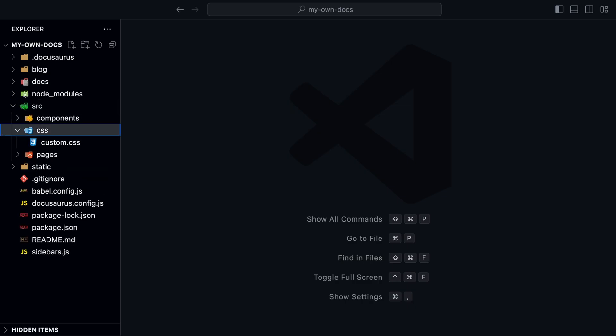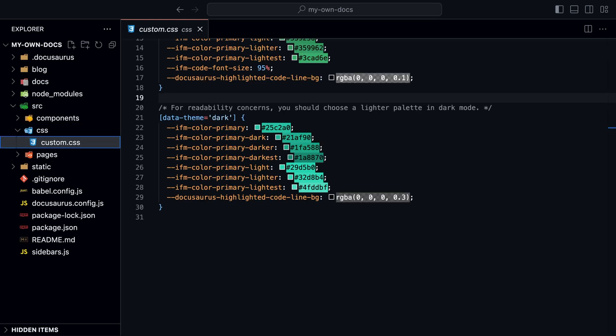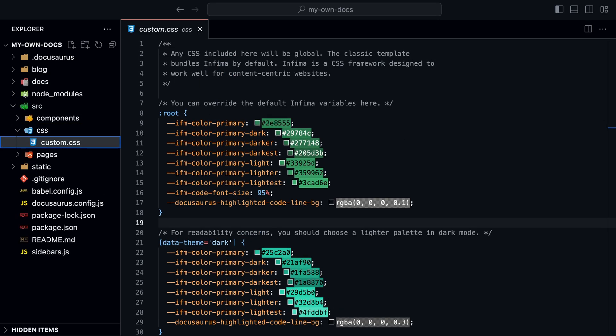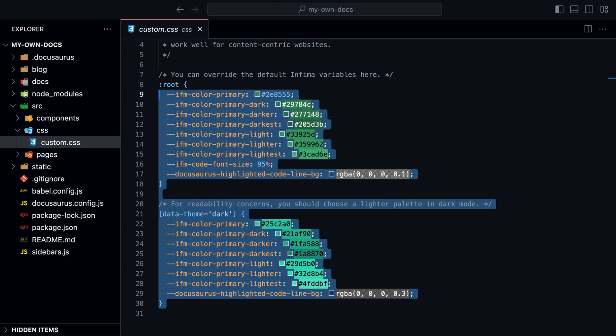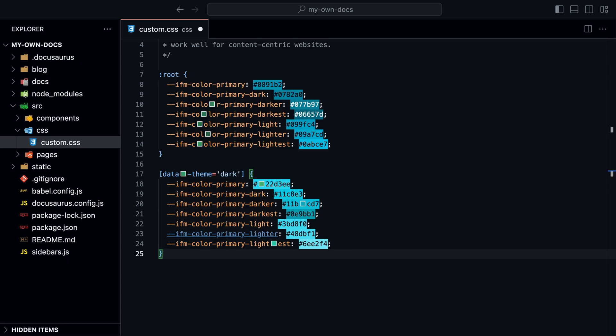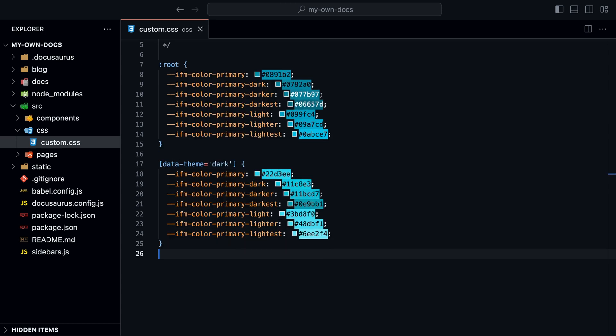Let's look at how we can style our site. The easiest way is to customize the custom.css file inside the CSS folder. You can customize the colors here. You can change the whole color scheme of the site. Here's an example.